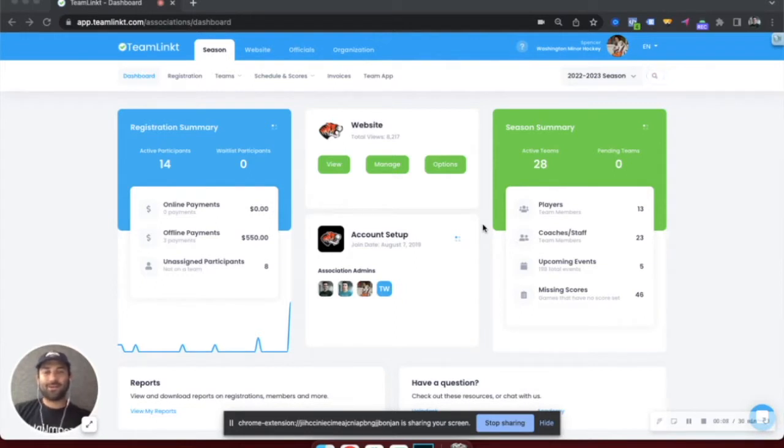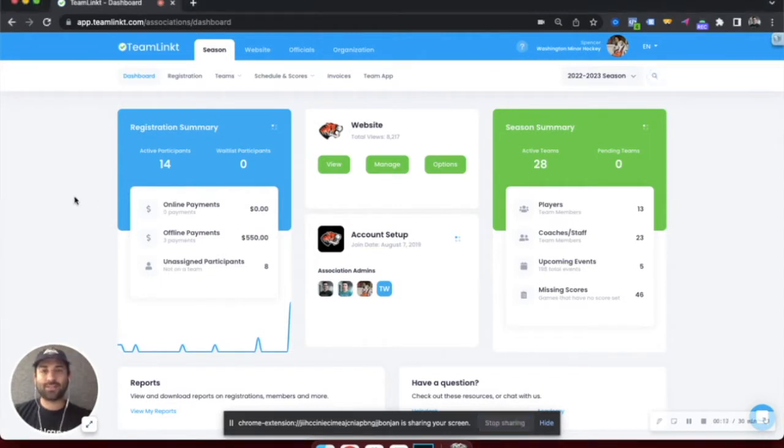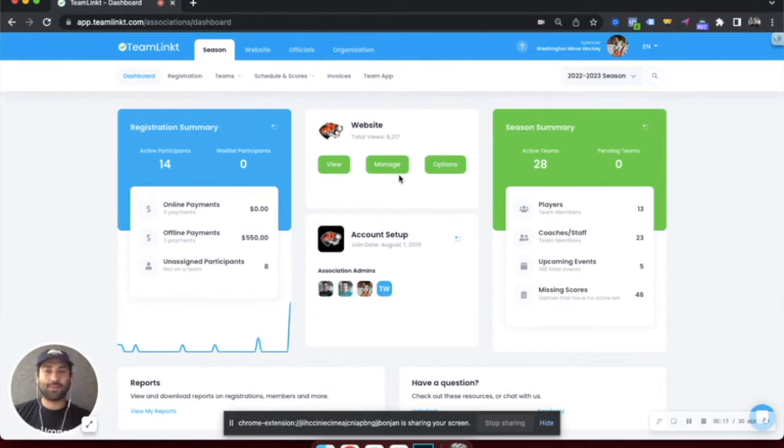To start off, we're in the accounts dashboard where you can see some quick stats on how registration is going this season, a quick link to manage your website,